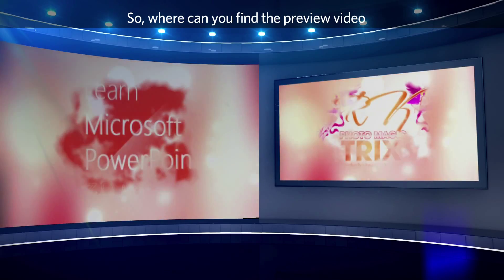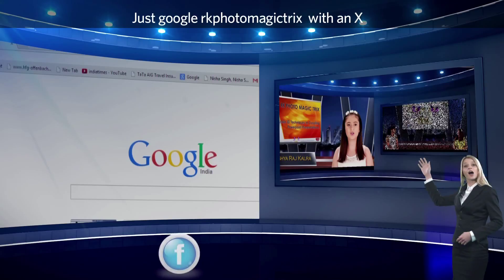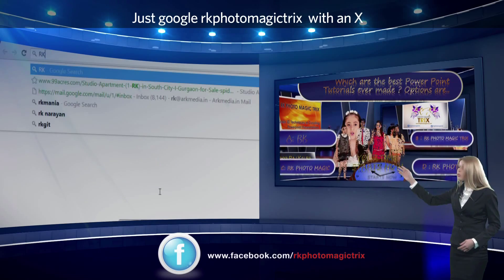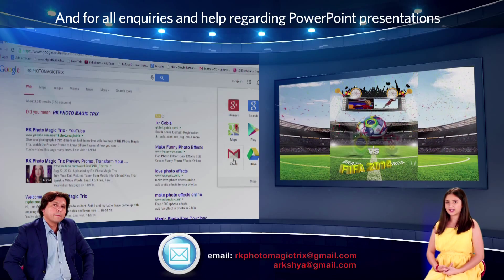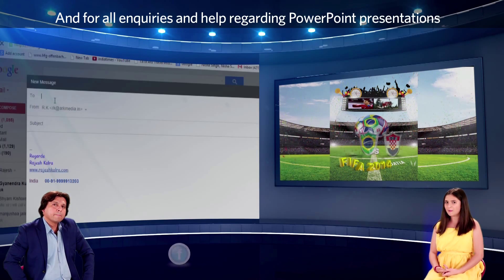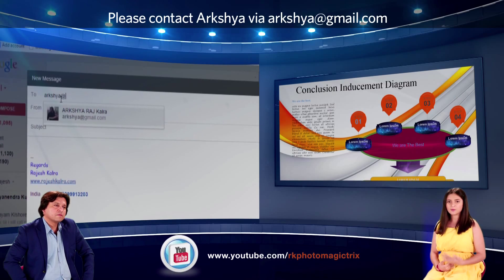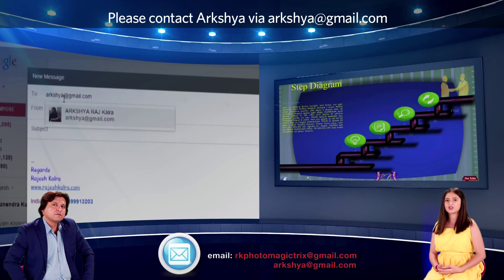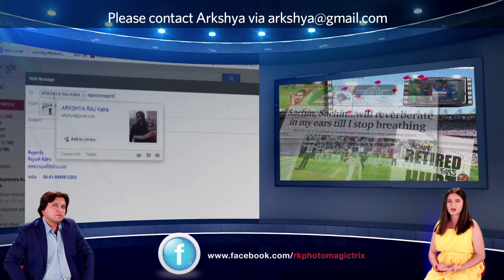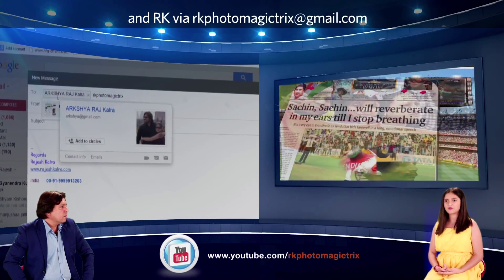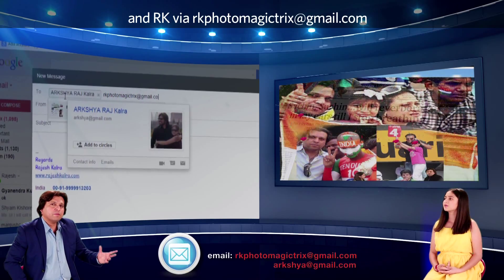Where can you find the preview video and other information about RK? Just Google RK Photo Magic Tricks with an X and you will see everything. For all inquiries and help regarding PowerPoint presentations, please contact via arkshy at gmail.com and RK via rkphotomagictricks at gmail.com.